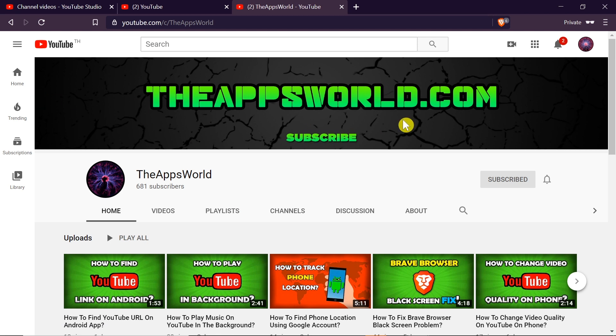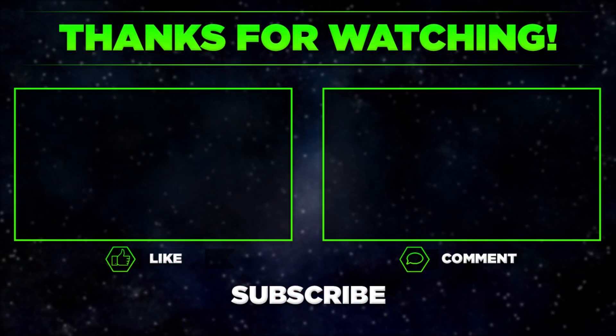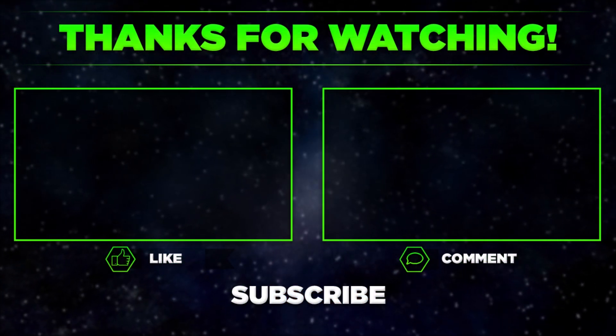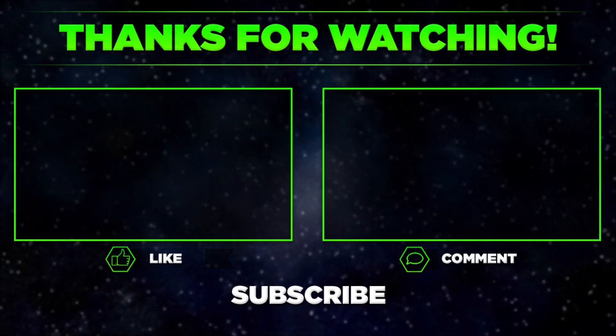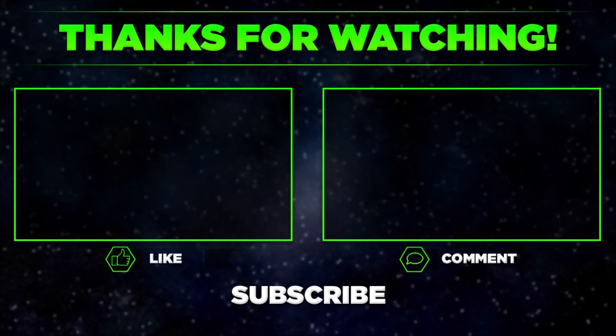So this is how we change the link of our YouTube channel. This is how we set up a custom URL for our channel. Let me know in the comments if this video helped you, and remember to hit thumbs up, subscribe to our channel, and share this video with your friends. Thanks for watching.